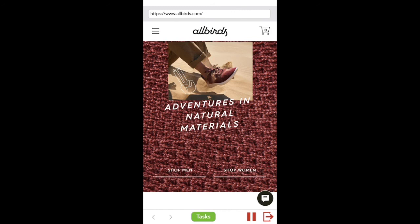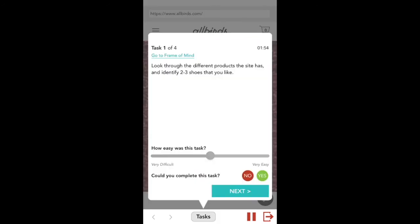When you've finished the task or tried your best to do so, tap on the Tasks button again, respond to any survey questions, and then continue on to the next task.